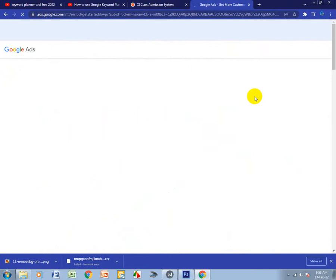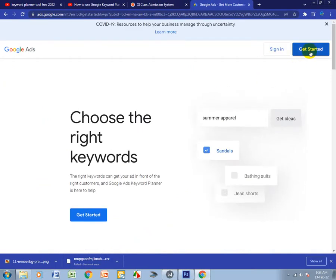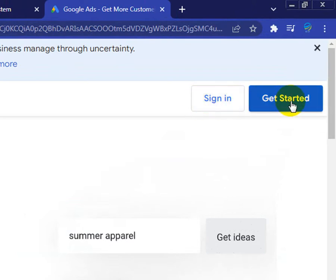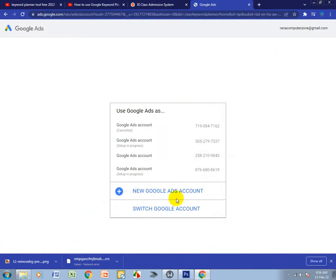After that, click Get Started, not Sign In. If you click Sign In, you have to pay. But I want to use it free, so I click Get Started. You have to be patient because the internet is slow at the moment.